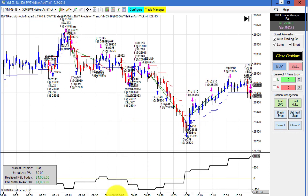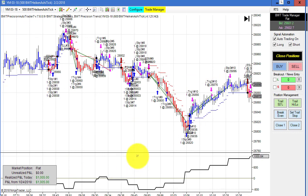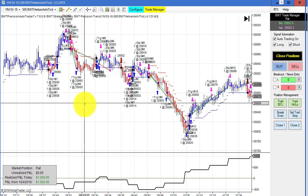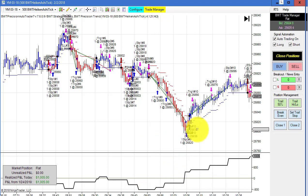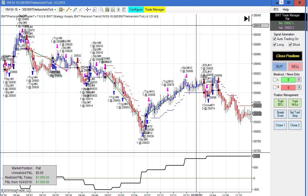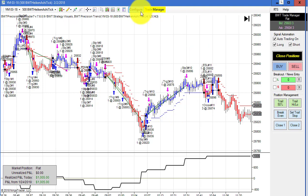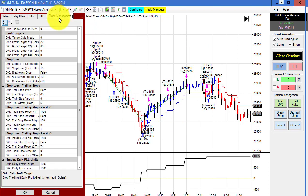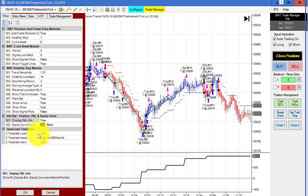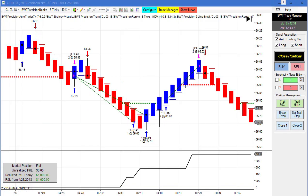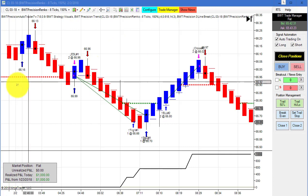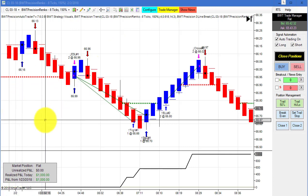The YM on a 500 Heiken-Ashi tick chart was moderately active today with a drawdown of about $500, but came back and hit our goal. The goal is $1,000 — and it is. Here is the template for this chart.